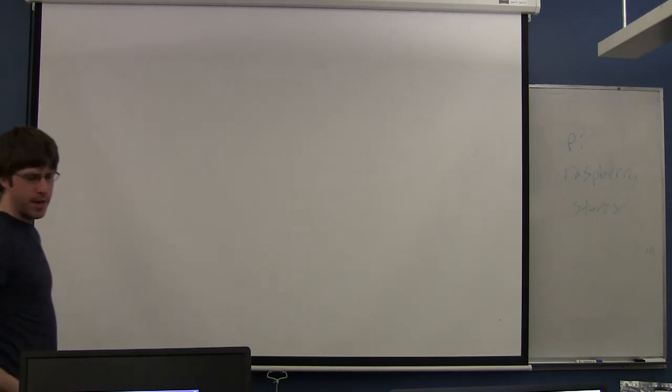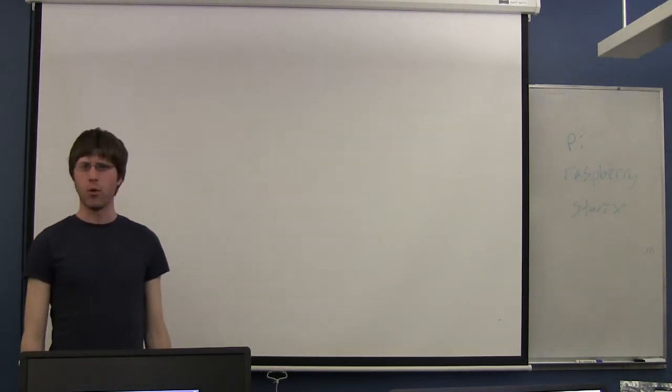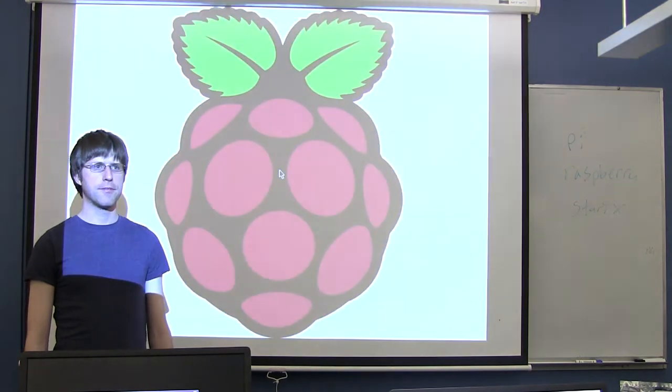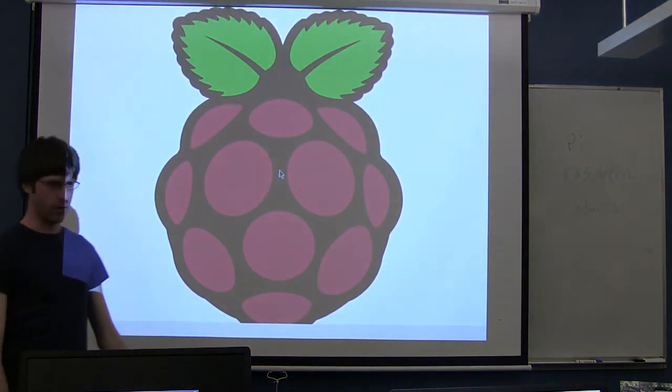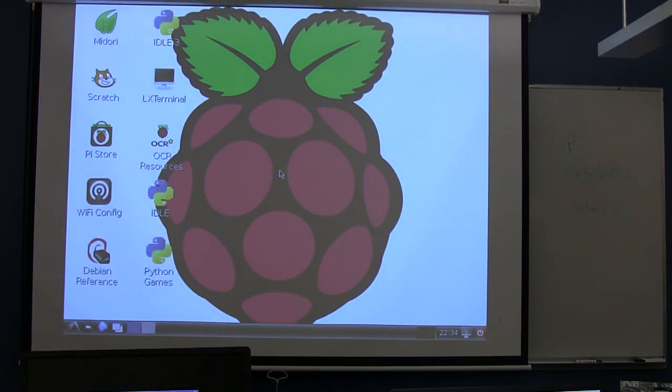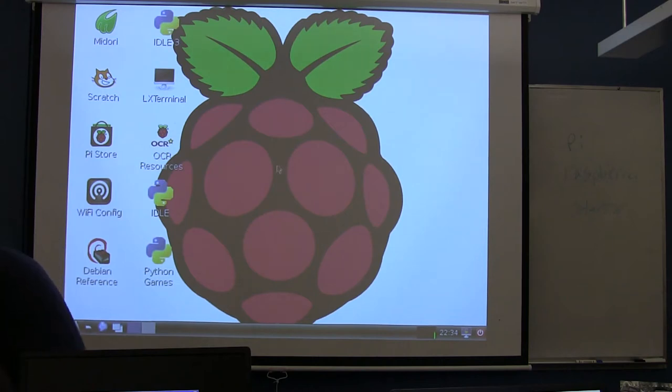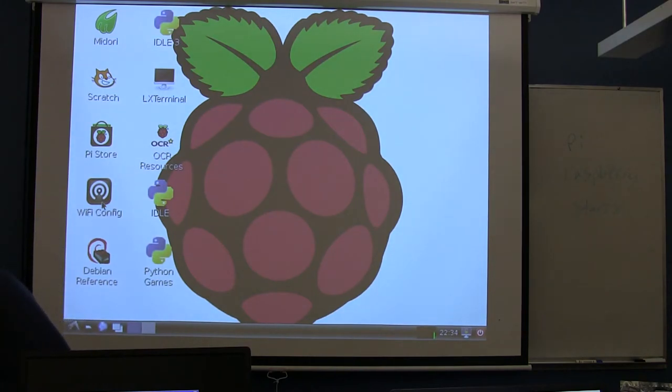If you look on the desktop, I think there's an icon that says something like WiFi or WiFi config or something along those lines. This one here, WiFi config. If you go ahead and open this up...